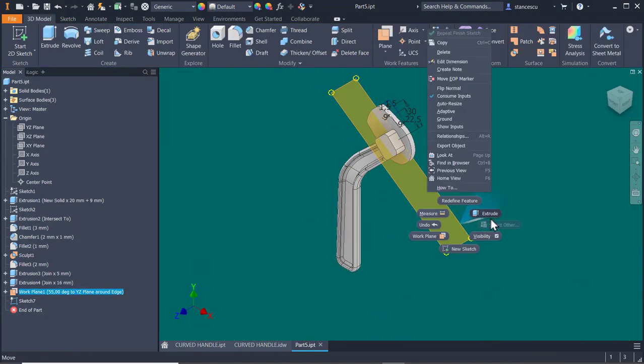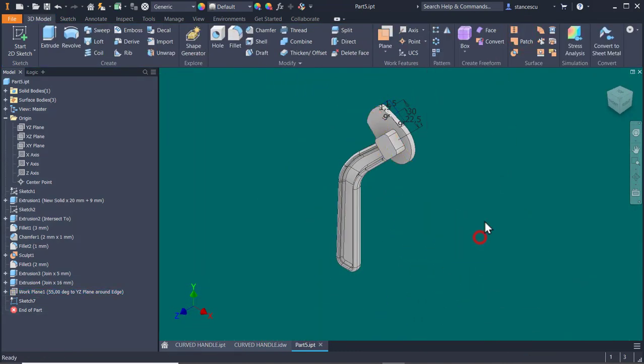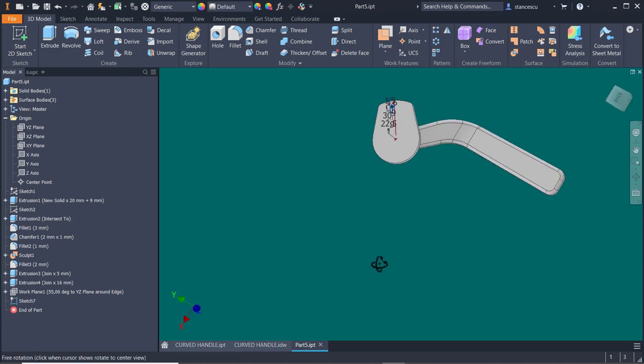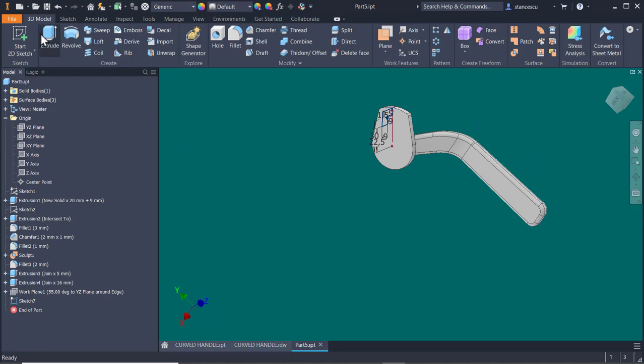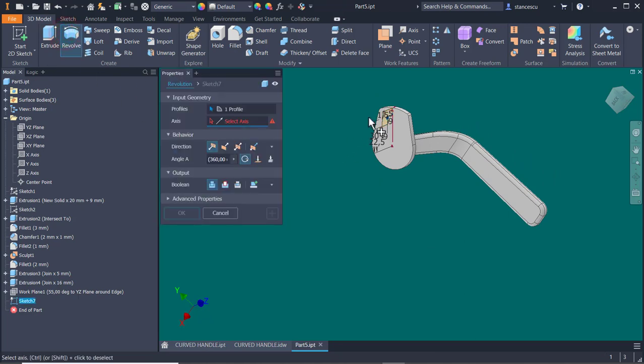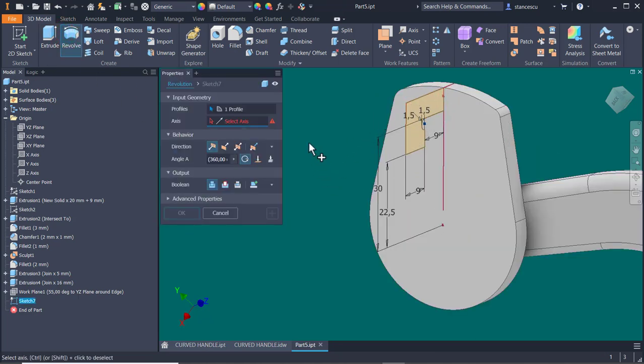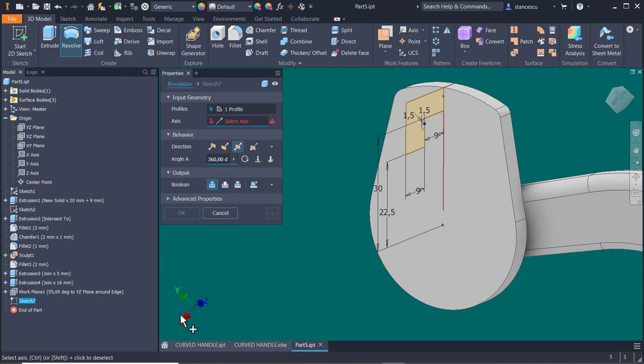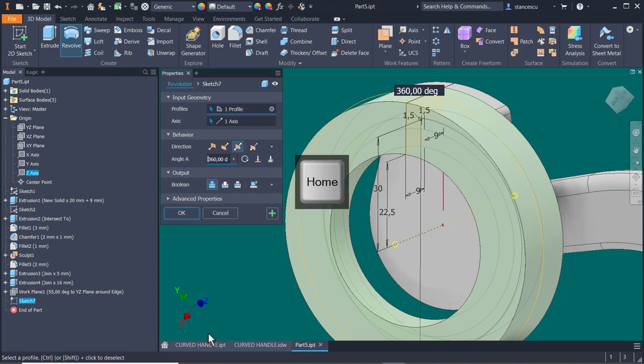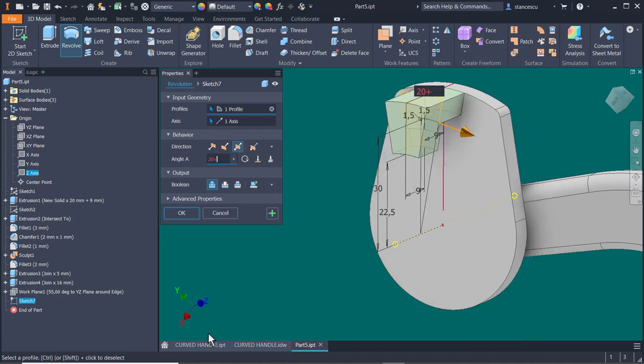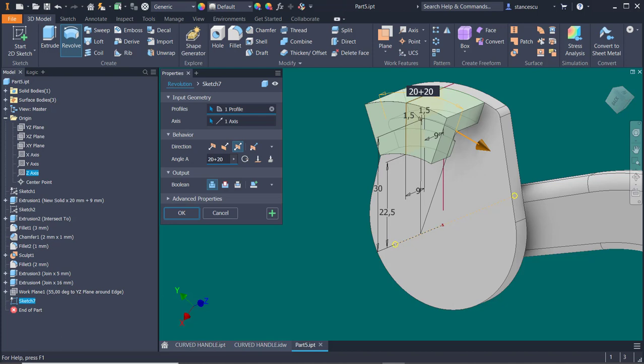This plane is no more necessary. And we apply a revolve of this closed area. Symmetrical. The axis is the axis Z. I select from here. The angle is twenty plus twenty as it is in the drawing. Very good.